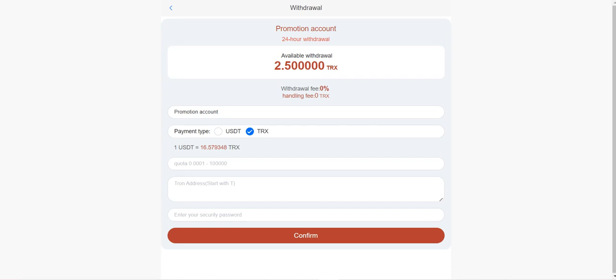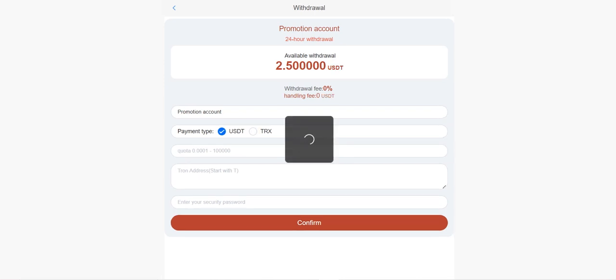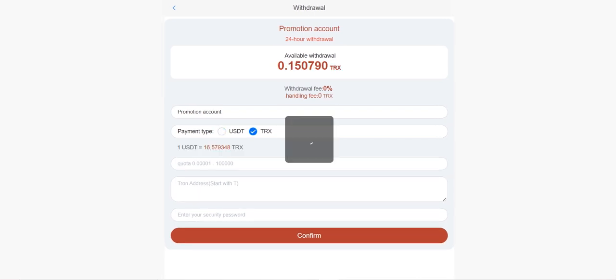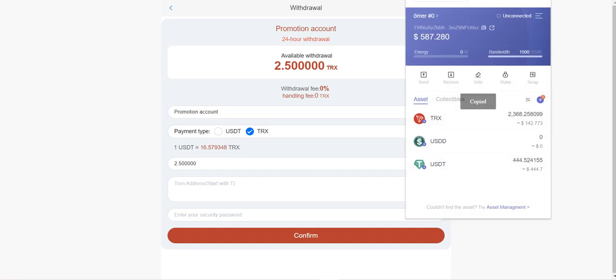So let me show you how to withdraw. When you click withdrawal, you can see your available withdrawal balance here. You can also choose USDT, and you can recharge with TRX and USDT. Withdrawal fee is zero. There is no cut fee or anything. This is very good. You need to enter your amount here. By the way, it's a very good rate because you are going to make profit after five days. You need to enter your TRON address here and enter your security password we set up in the beginning of the video in the registration page. So click confirm.